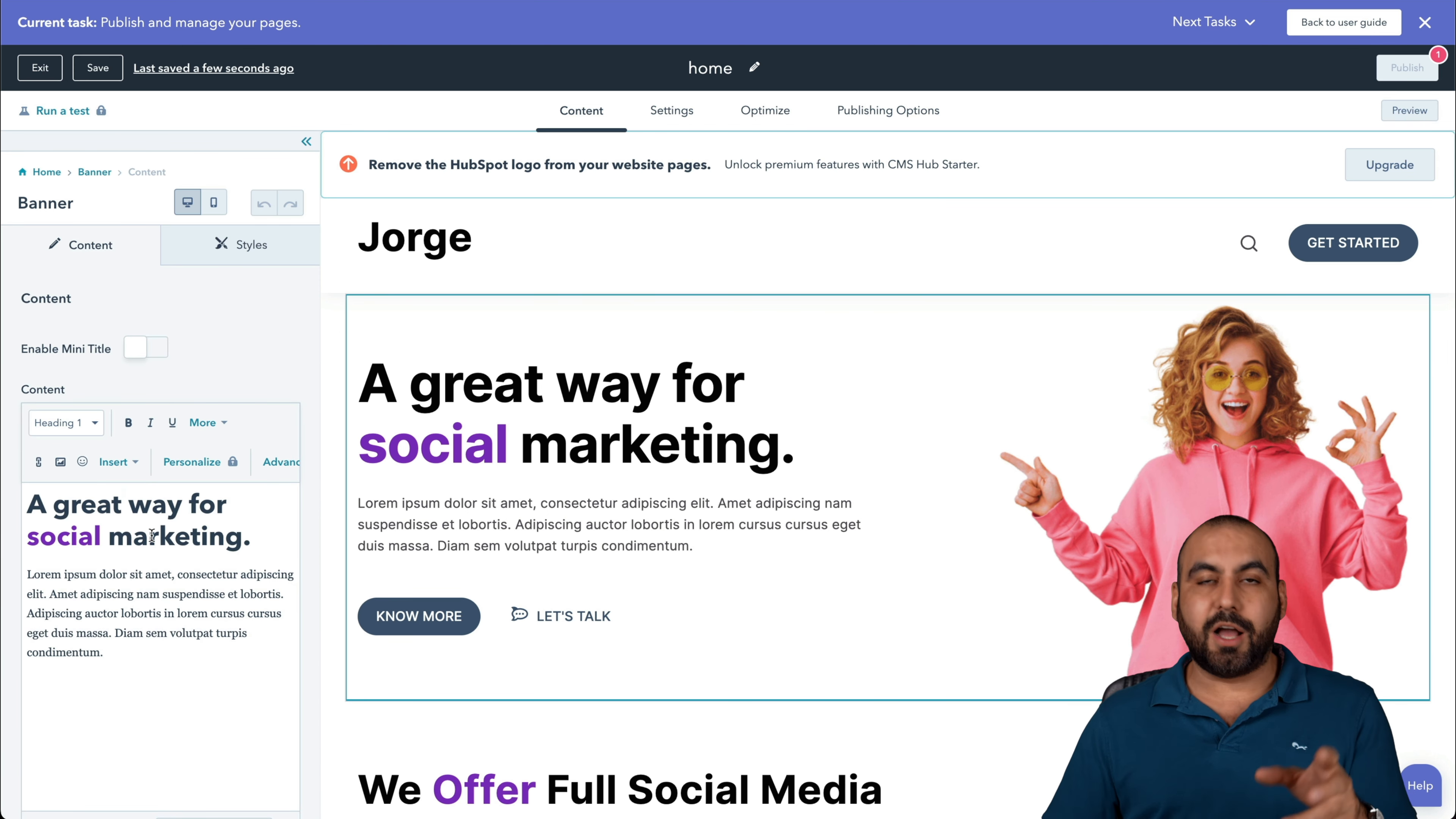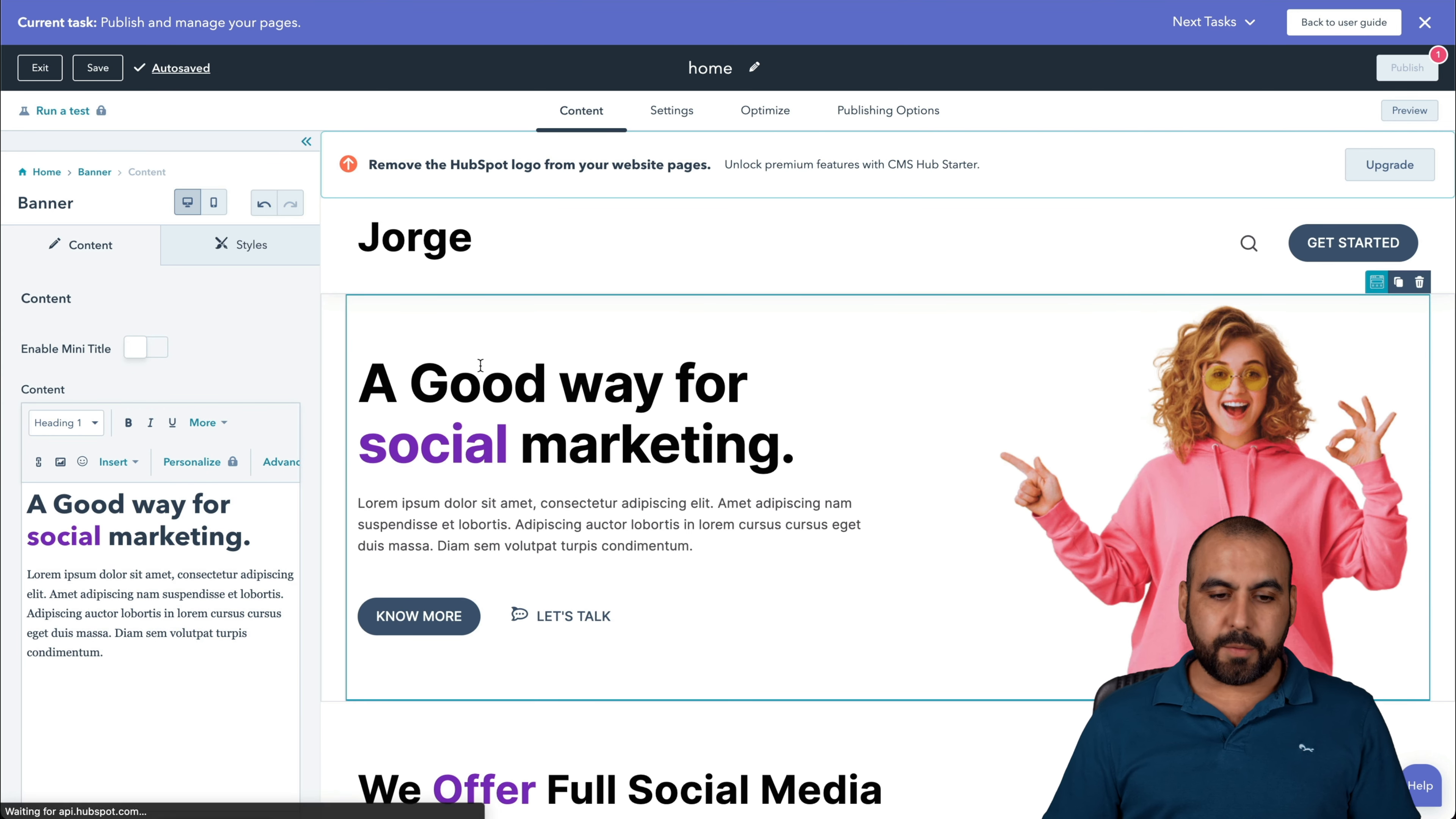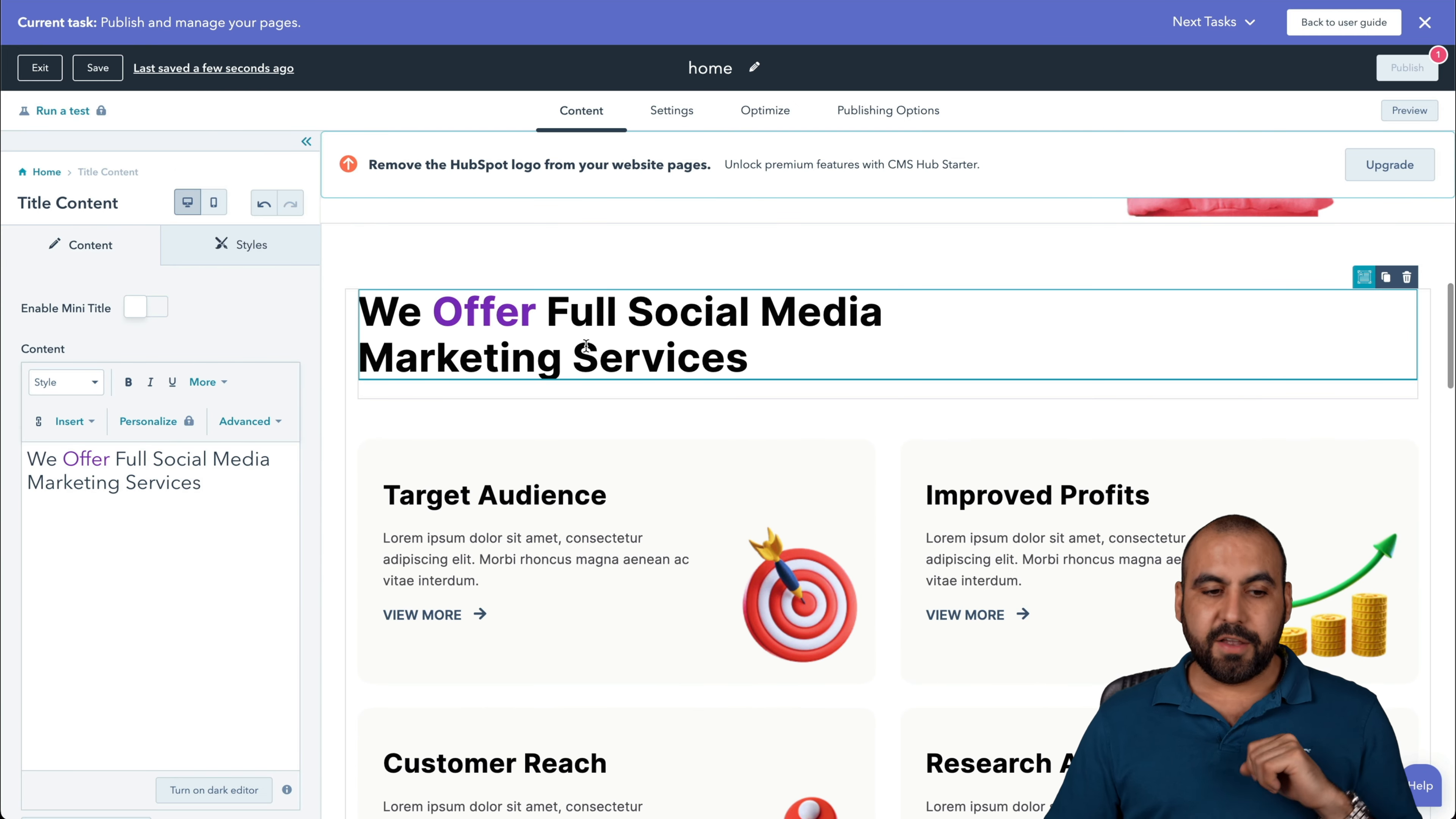For each one of these sections that we click on, we're going to get settings on the left. So if I want to edit this button, I have the options here. Select the layout, I can select it there. The content, you can see the content on the right. So I can say, a good way instead of fabulous, and I can apply changes. There we go, it just updated.